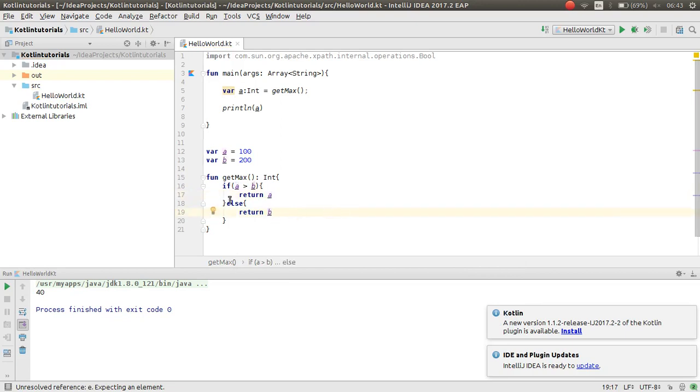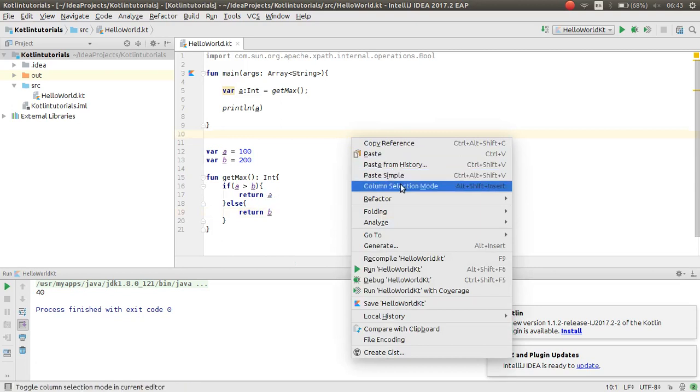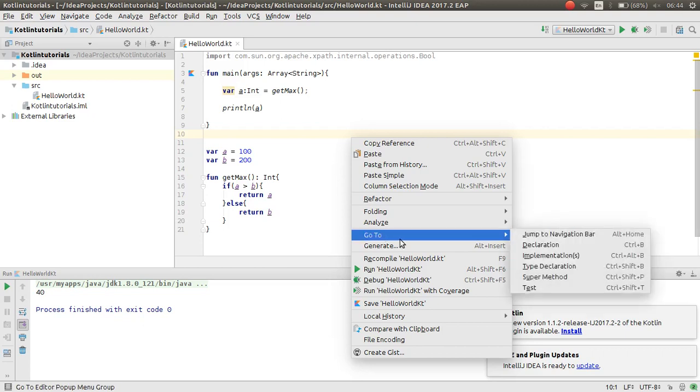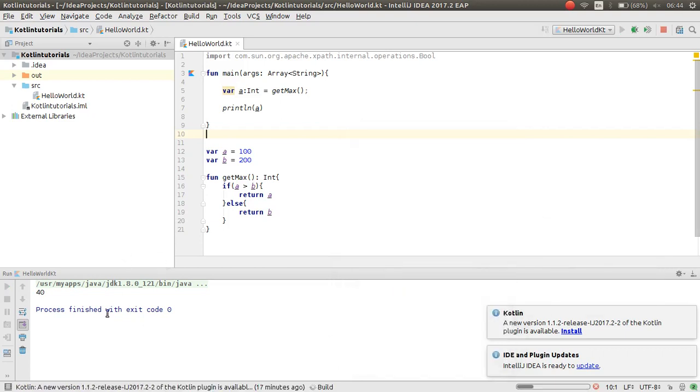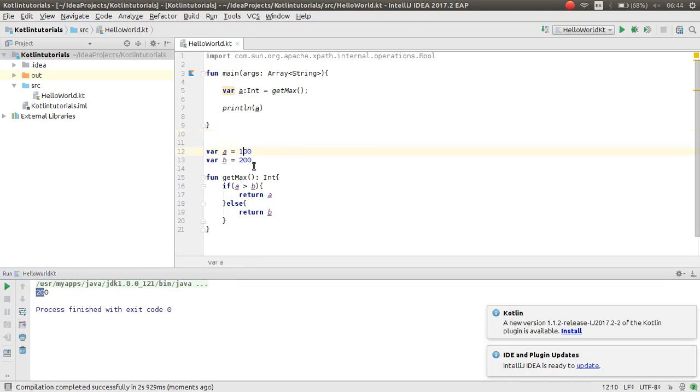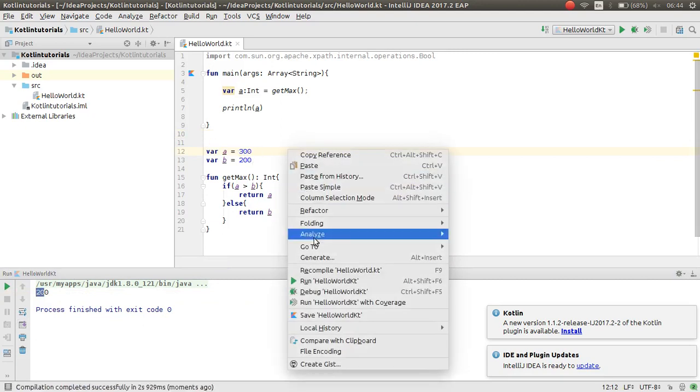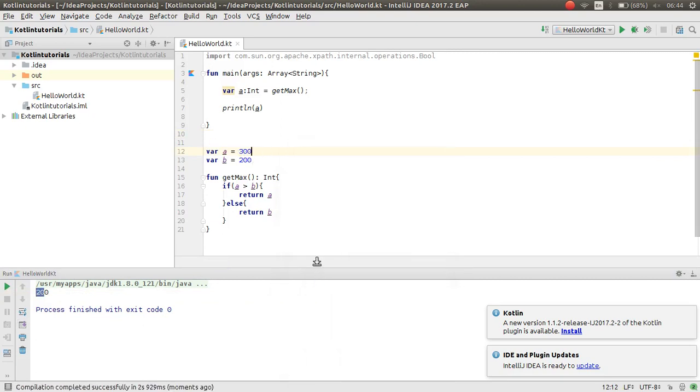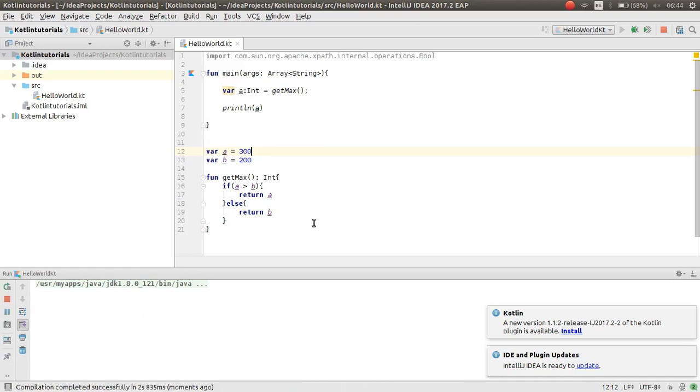Here you can see we check if a is greater than b, now a will return because b is greater than a. If I make this 300, this will return from this function. This works nice.